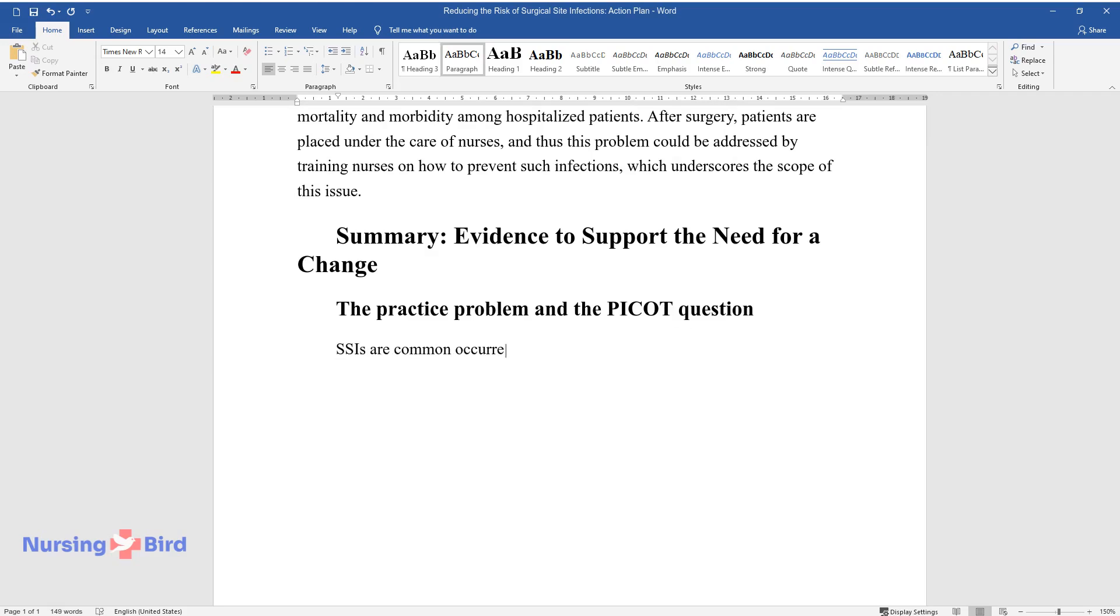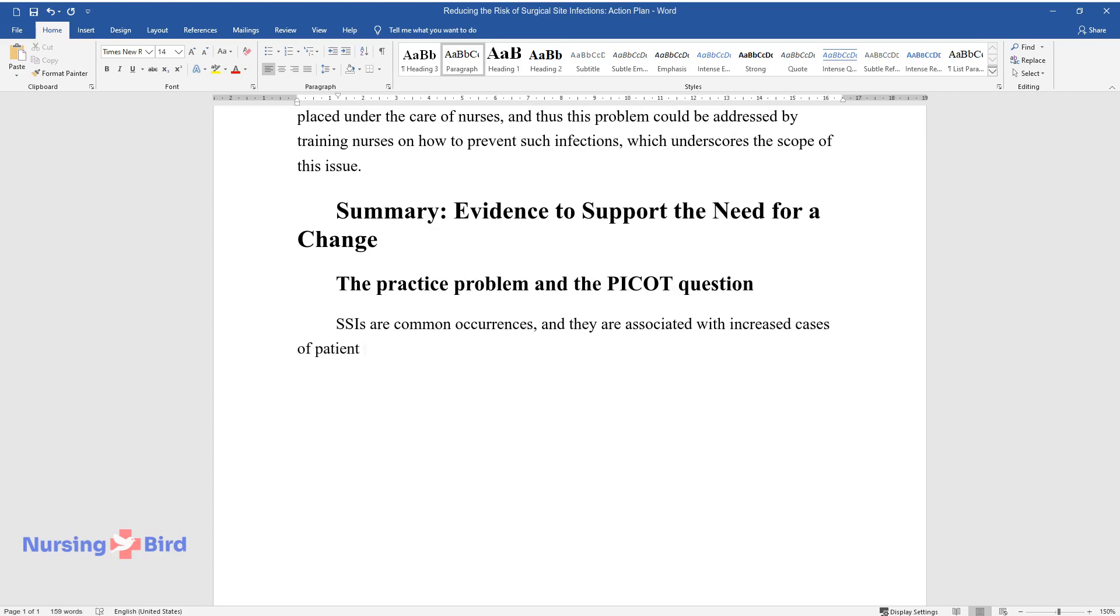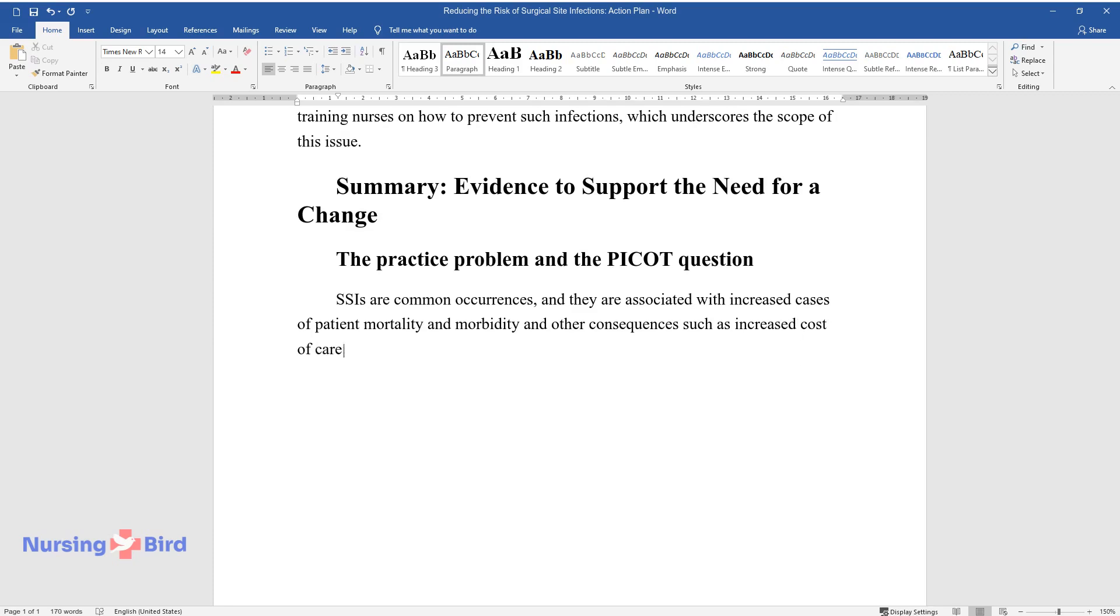SSIs are common occurrences, and they are associated with increased cases of patient mortality and morbidity and other consequences such as increased cost of care.